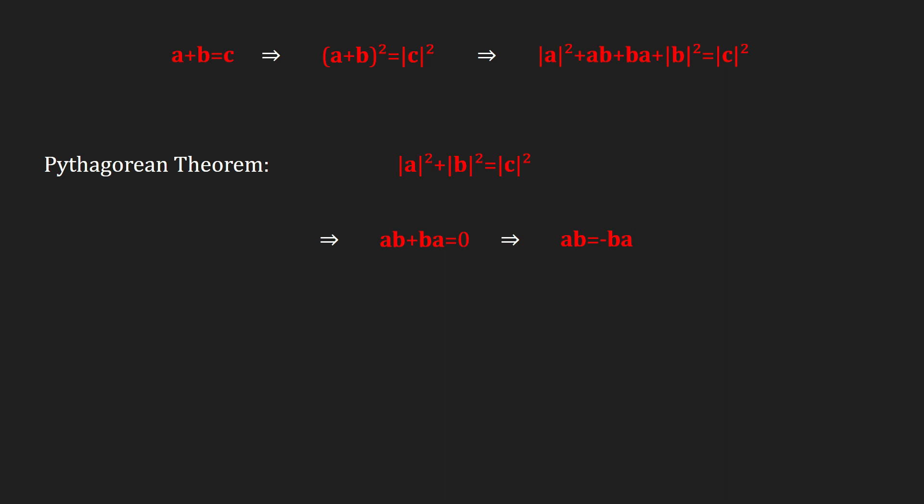In math speak, a and b anticommute. Because a and b are perpendicular, we can geometrically interpret a, b, and b, a as bivectors.